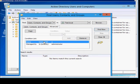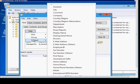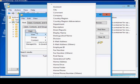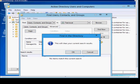Those are the different options. You can do multiple conditions, or you can do a single condition. You can look for users, groups, contacts — various different options. And when you're done, you can clear to choose a new one.